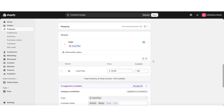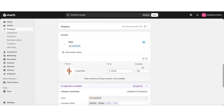You should see that new variant added. This is also where you can add the same image to represent the color, and you can set a different price for the item — in case you'd like each different variant to have a different price. You can also set the inventory amount that you have for each variant.